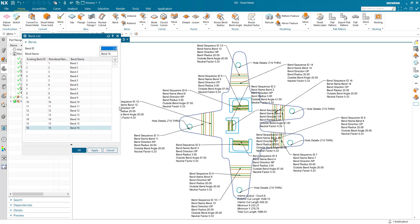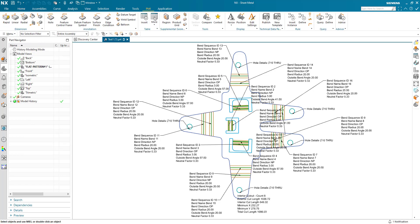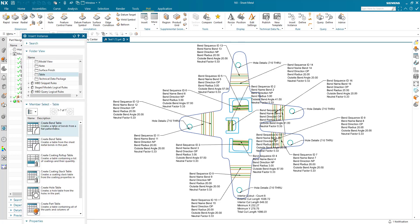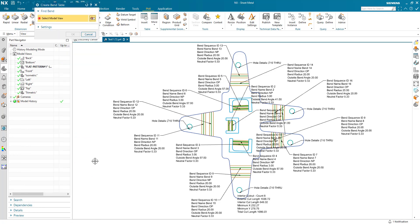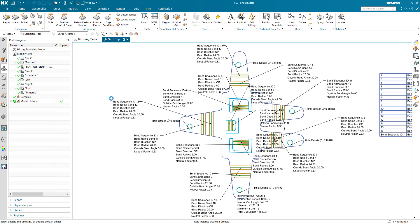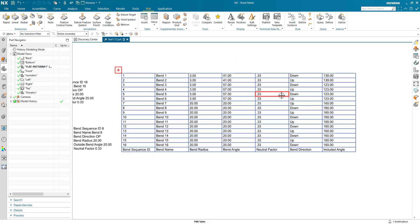If I switch to PMI and insert an instance, I can create a bend table for my flat pattern view. Select the view, say okay, and my bend table has been created.